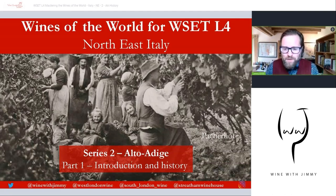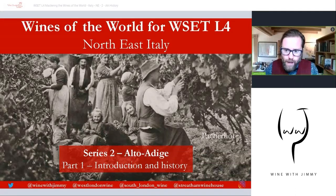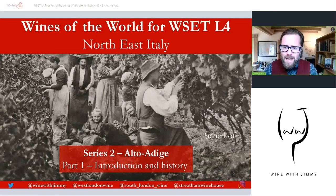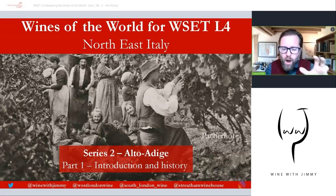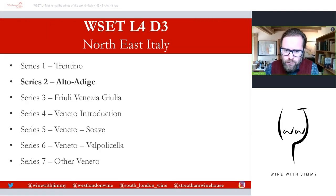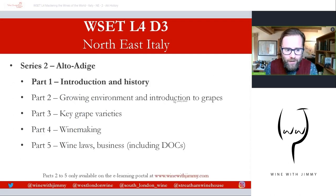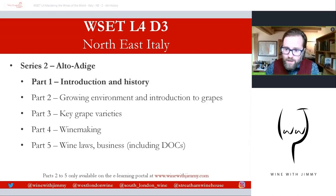Hello everybody, welcome to the Wine with Jimmy channel. This is an educational channel designed to help those studying the world of wine for examinations such as the WSET. This is Wines of the World, the D3 part for the WSET Level 4 Diploma, focusing on northeast Italy. This is a multi-part series — seven series in total — and this is series two: the wonderful Alto Adige. We are on a five-part series for the Alto Adige, beginning with the introduction and history. This is a free video available to everybody.